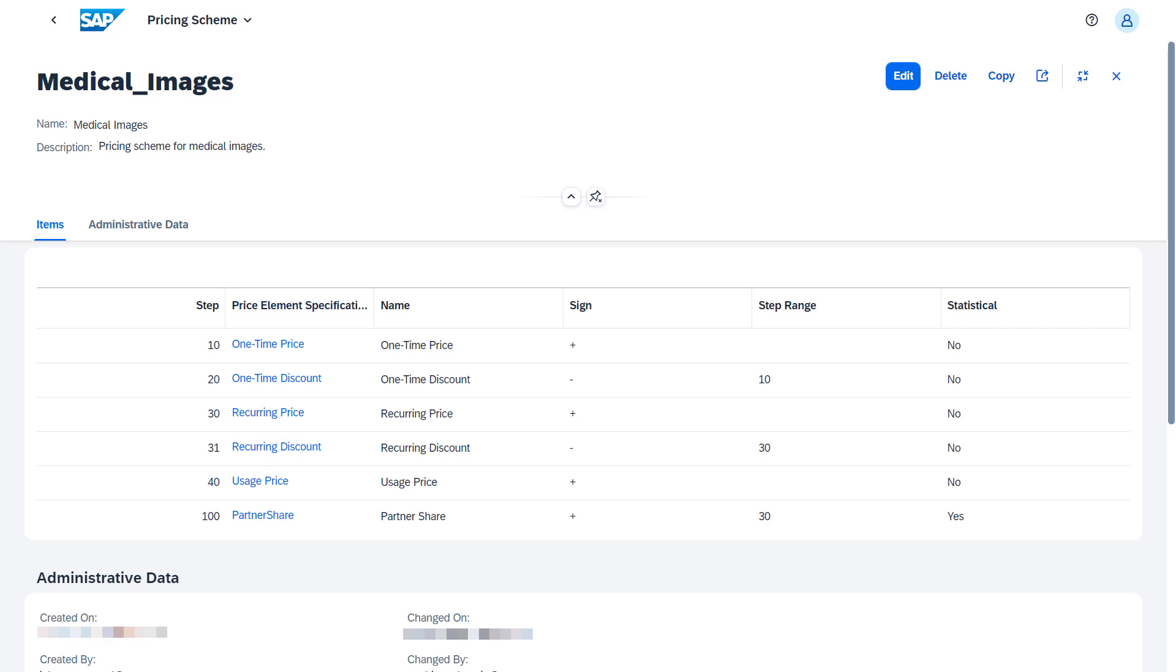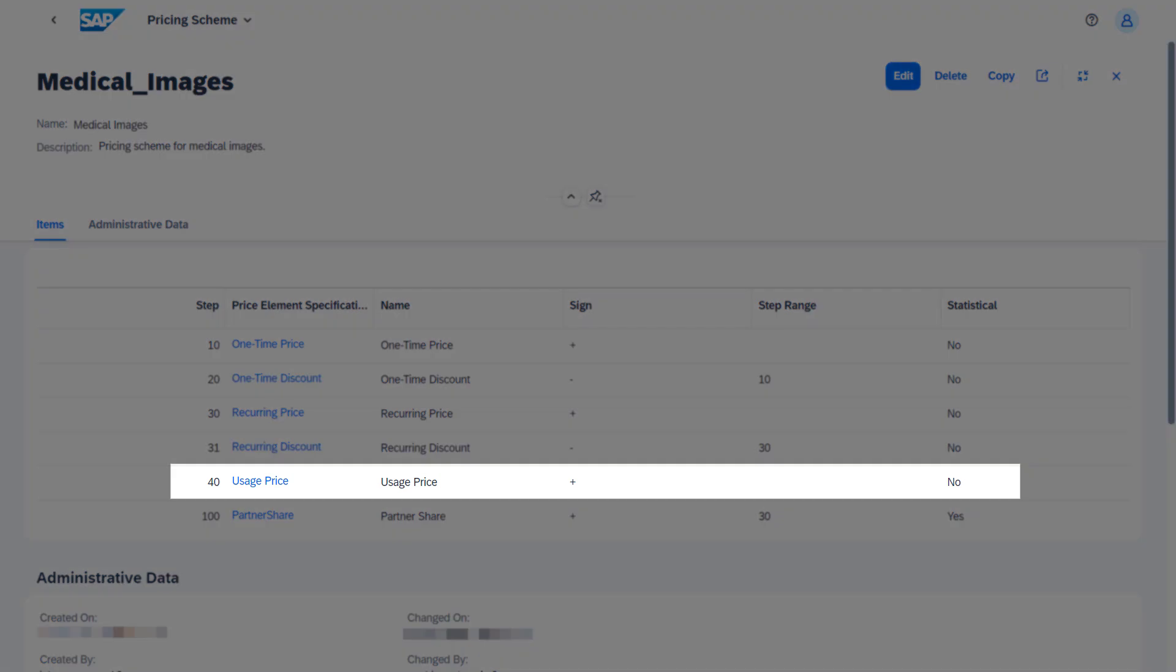The steps that don't apply to the template are skipped. In our example, the calculation of the usage price is skipped, as the template has no usage-based charge.